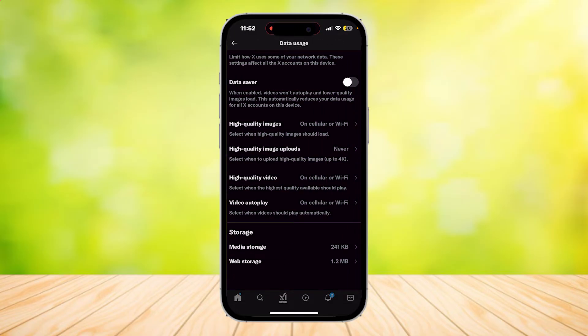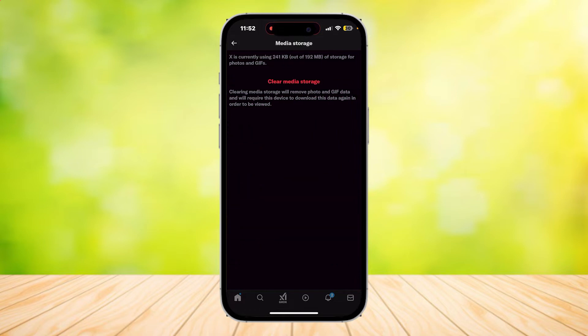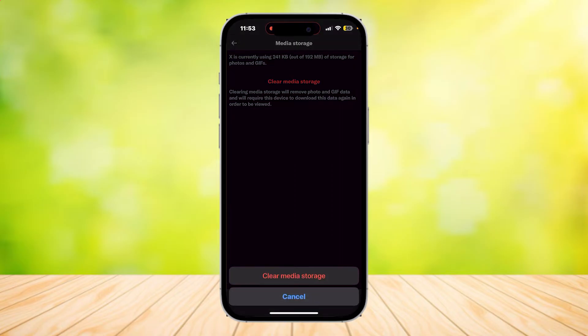So let's simply tap on that and you will see a bunch more buttons. What you're going to want to tap on is Media Storage and simply tap on Clear Media Storage.